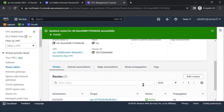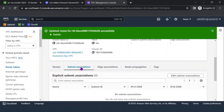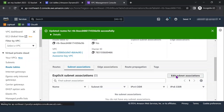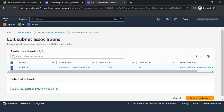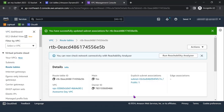Next, choose the Subnet Associations tab, then Edit Subnet Associations. Select Public 1 and choose Save Associations. The subnet is now public because it is connected to the internet via the internet gateway.